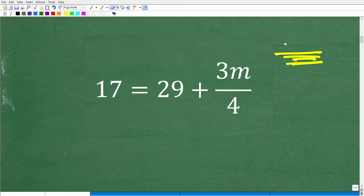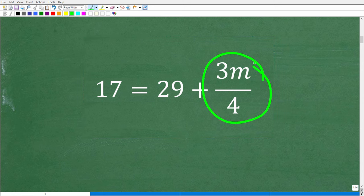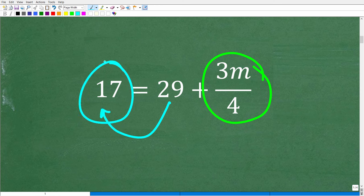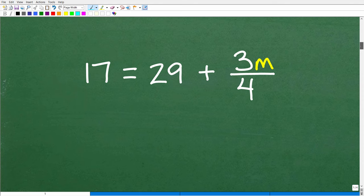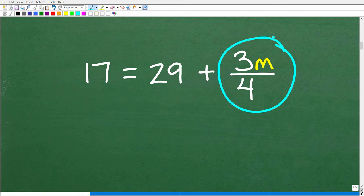So what are we going to do? If we keep our variable term on the right-hand side, we have to move this number over to the left-hand side. When we do that, we'll have one number over here and our variable term over here, and then we'll take the last step to solve for M. Let's get into this right now.